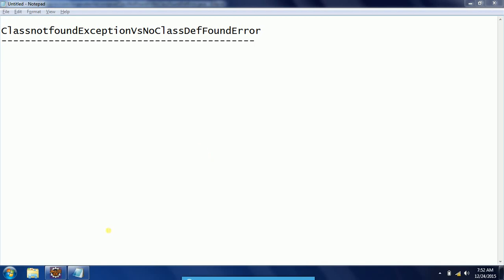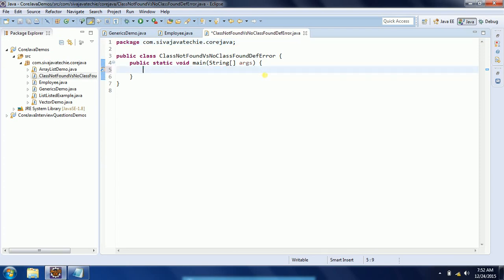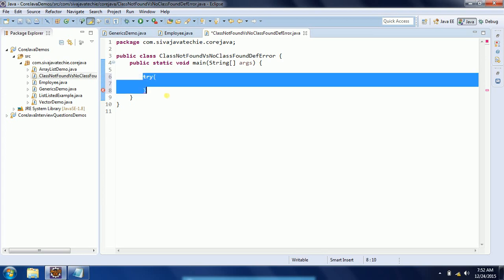So let's go ahead and start my Eclipse. I have created one class: ClassNotFoundException versus NoClassDefFoundError. Basically, ClassNotFoundException occurs when we are loading a class using Class.forName.